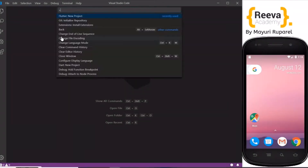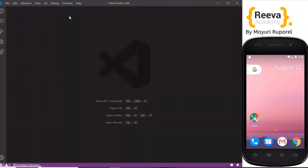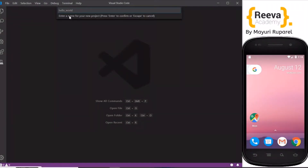Hey guys, welcome to Riva Academy. In this tutorial we are going to look at progress bar in Flutter. If you really like this video, please share it with your friends who are also learning Flutter.